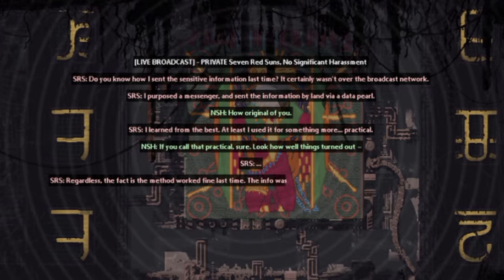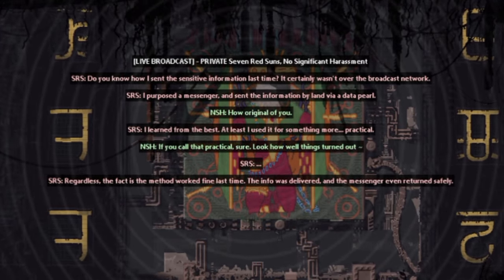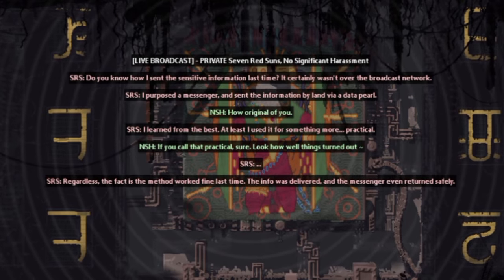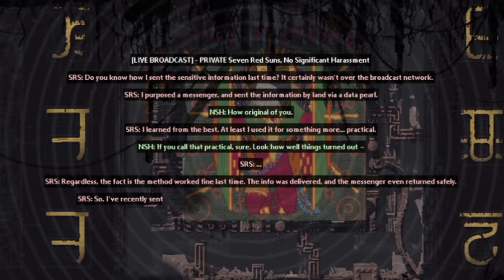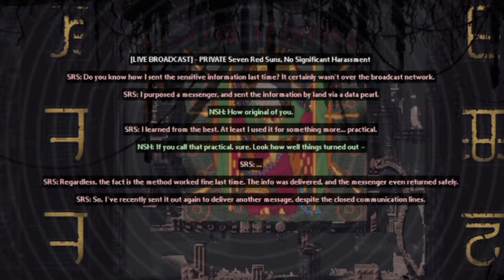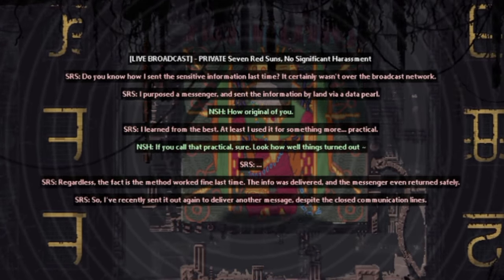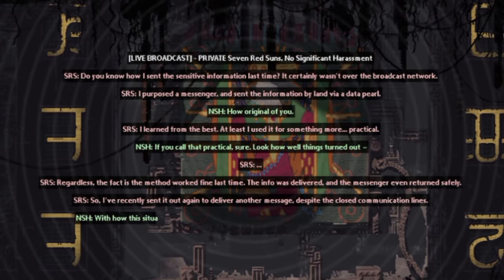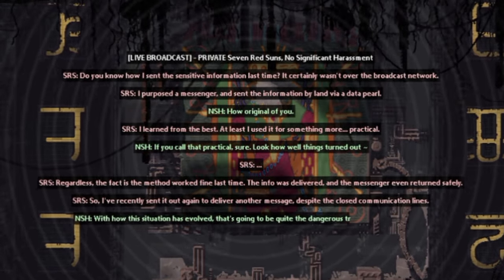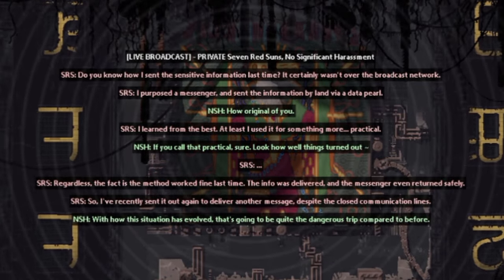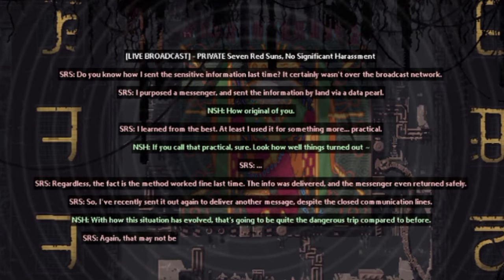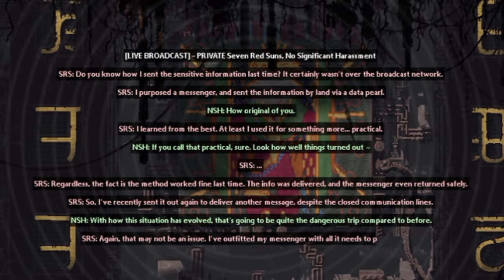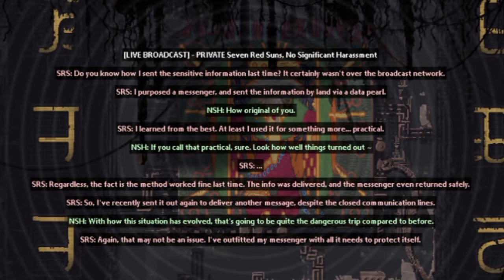Regardless, the fact is that the method worked fine last time. The info was delivered and the messenger even returned safely. So I recently sent it out again to deliver another message, despite the closed communication lines. With how the situation has evolved, that's going to be quite a dangerous trip compared to before. Again, that might not be an issue. I've outfitted the messenger with all it needs to protect itself.